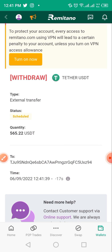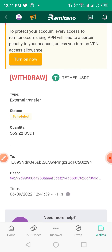Wait until the transaction shows as 'Processed' and you're done. Head over to wherever you sent the funds and it should arrive shortly. That's it on how to buy USDT using your naira, all on Remitano. Thank you guys!